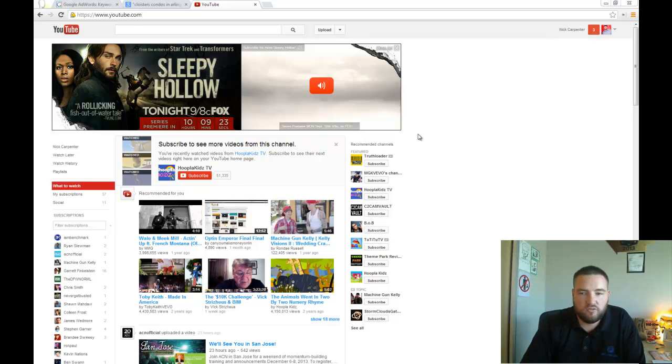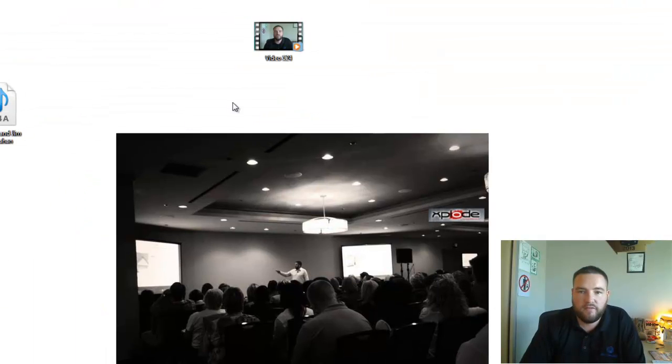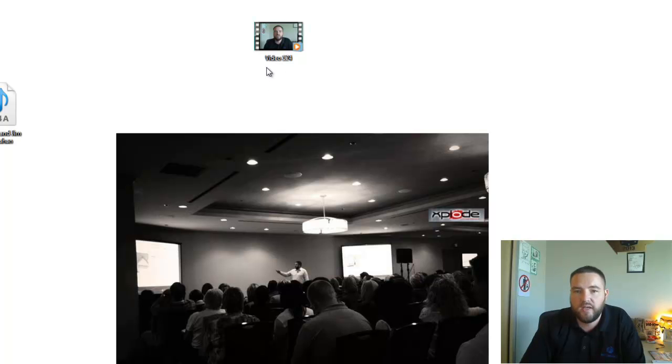Alright, so we just recorded our video. I'm going to show you here's my video that I just made right now. I shot it with my webcam and here's how it shows up.